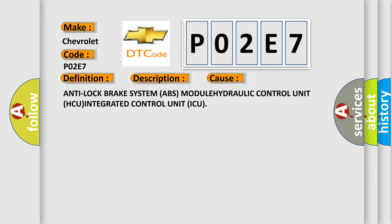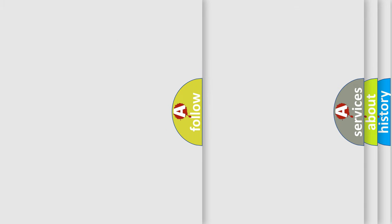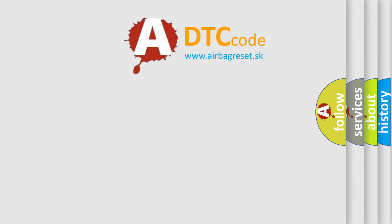Anti-lock brake system ABS module, hydraulic control unit HCU, integrated control unit ICU. The Airbag Reset website aims to provide information in 52 languages.